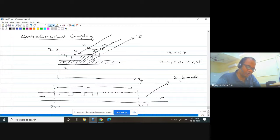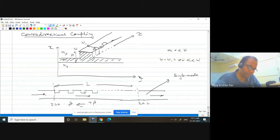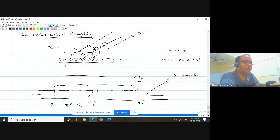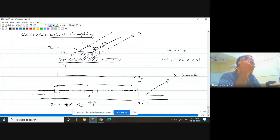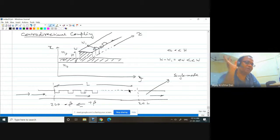One mode propagates in the right-hand side with a +beta propagation constant and another with -beta. The mode field distributions will be the same. This is a waveguide and you can have solutions for forward propagating and backward propagating waves, but as long as you are not exciting them, it is passive and nothing is happening inside. You can excite a wave in the forward direction, and as long as no perturbation is present, that forward mode will travel in the forward direction all the time — no back reflection.